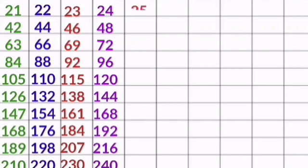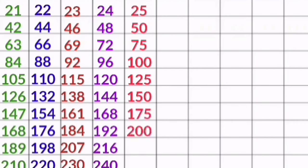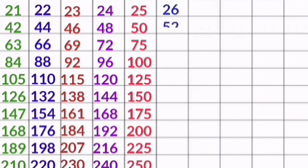24 10s are 240. 25 1s are 25, 25 2s are 50, 25 3s are 75, 25 4s are 100, 25 5s are 125, 25 6s are 150, 25 7s are 175, 25 8s are 200, 25 9s are 225, 25 10s are 250.